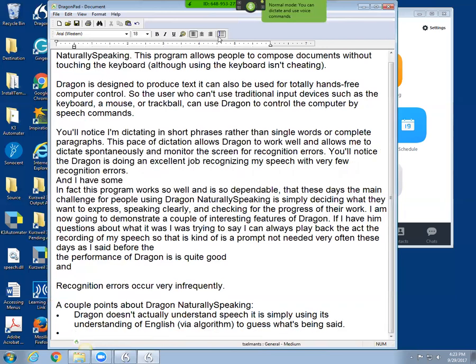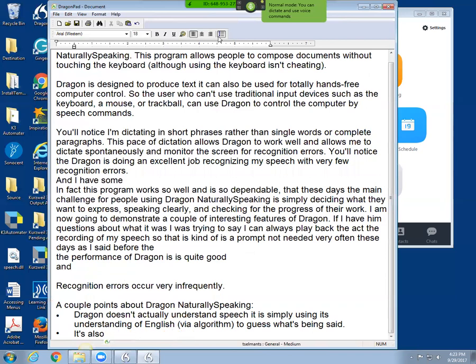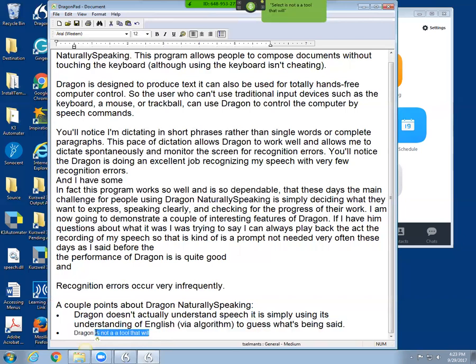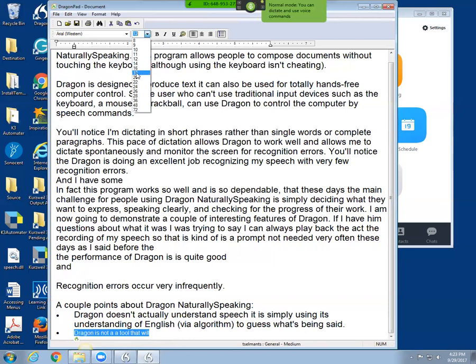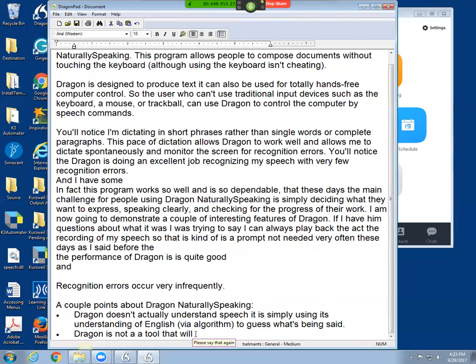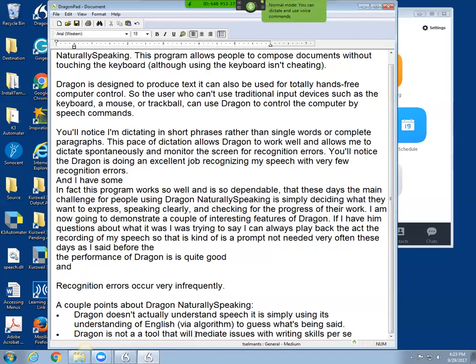It's also. Scratch that. Scratch that. Scratch that. Dragon is not a tool that will mediate issues with writing skills, per se. Period.